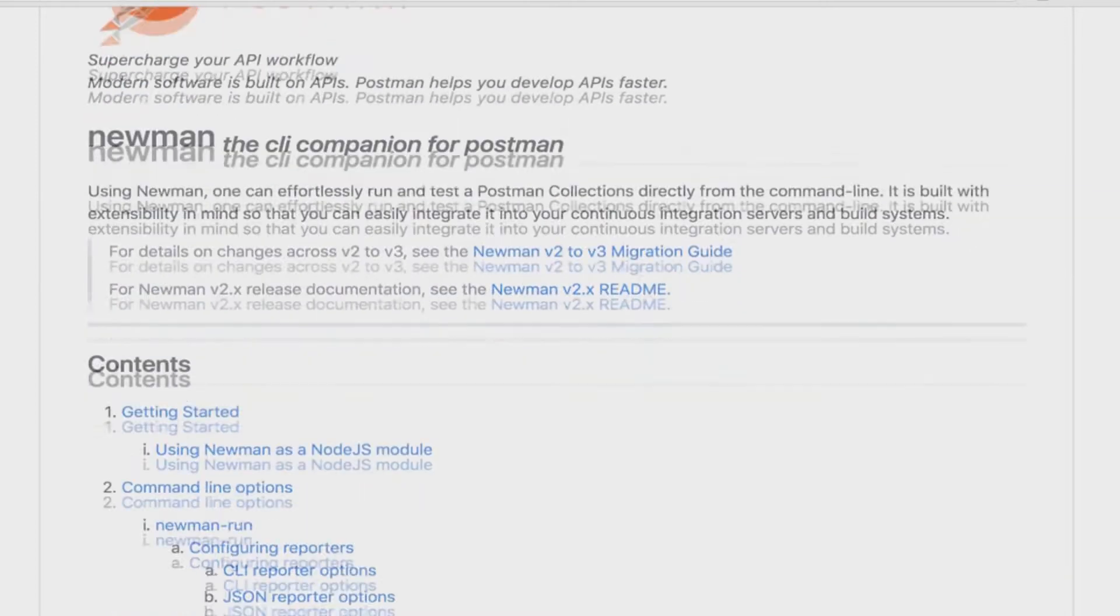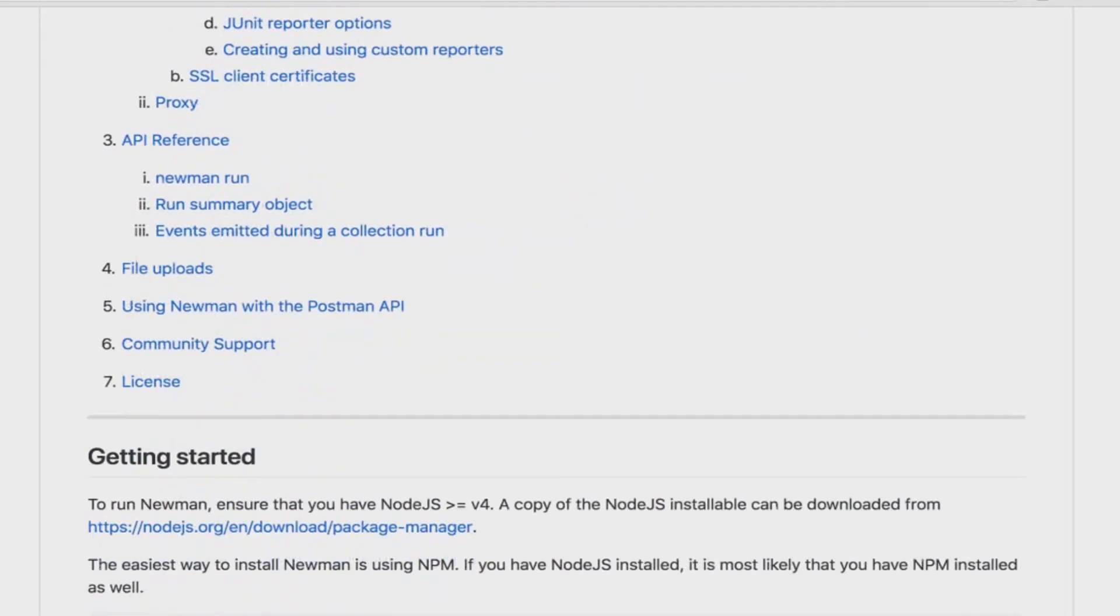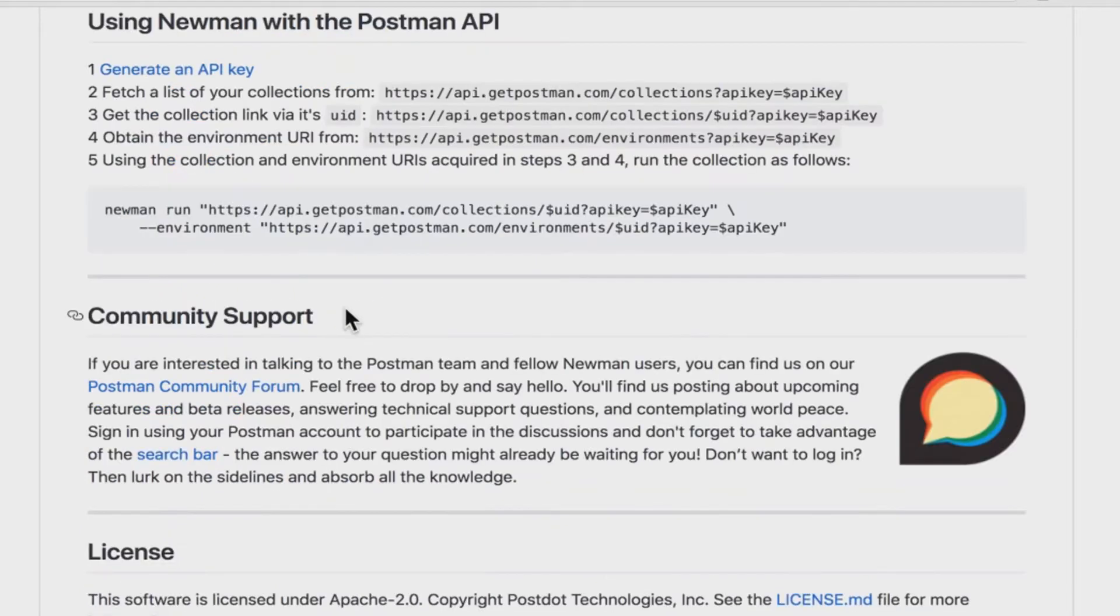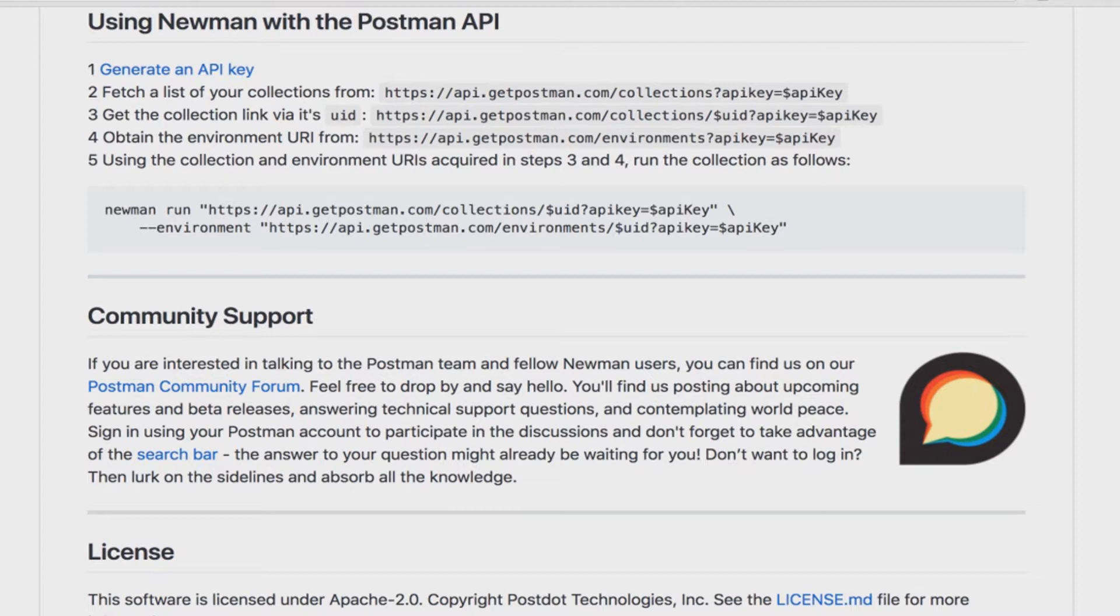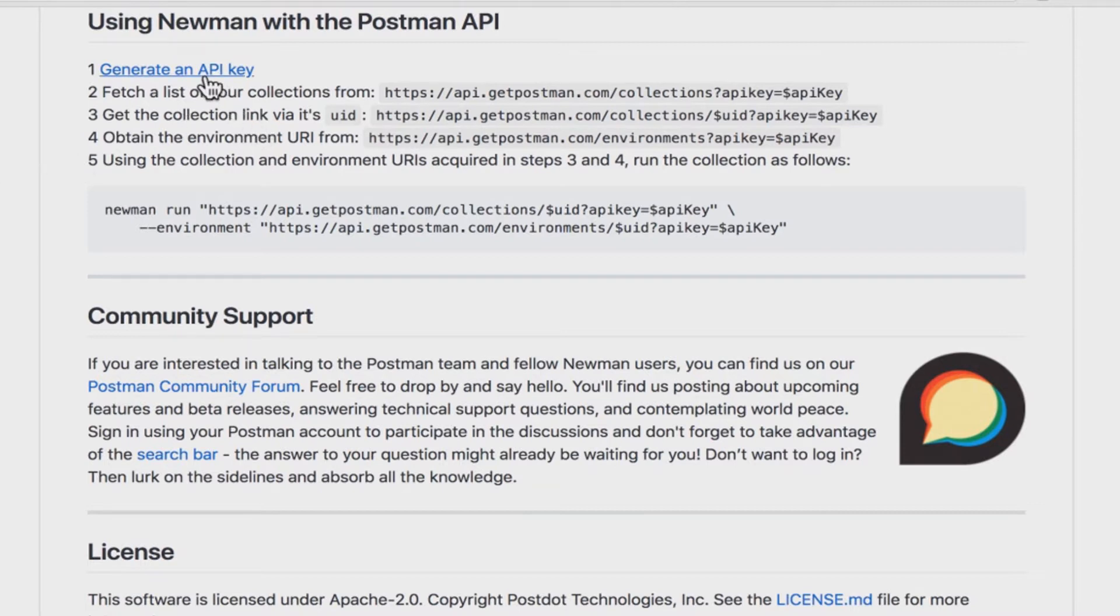Now right here in the documentation we're going to go right here back where it says using Newman with the Postman API and this is a process that takes some steps to complete but I'm sure you'll be very satisfied with the result. Now what is the Postman API? The Postman API is a way to interact with your collections by using an API. So if your Postman app is already connected with an account you already have an account at Postman and by generating an API key you can use an account to access your collections.